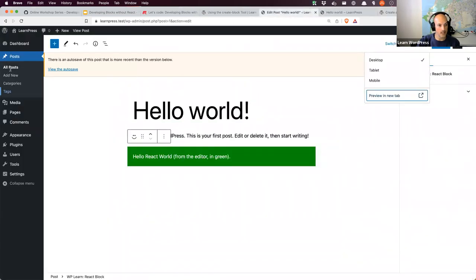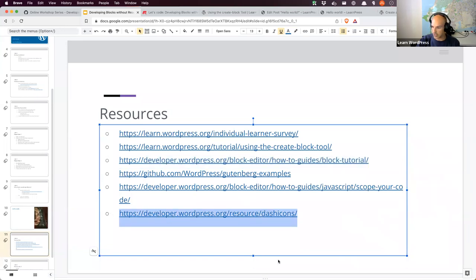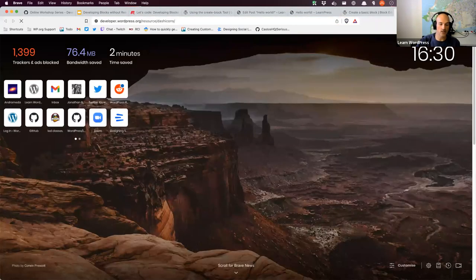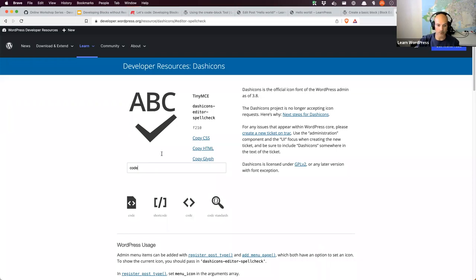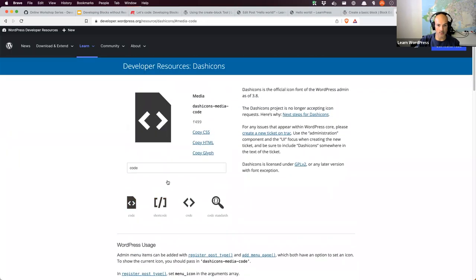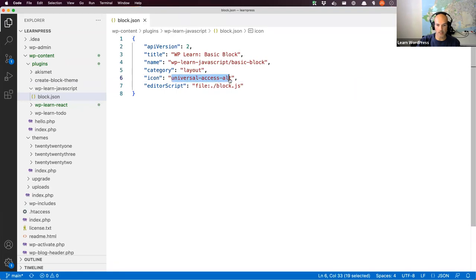To find Dashicons, there's a very handy document — I'll share it in the chat — that lists all the Dashicons. You can filter by what you're looking for. I'm going to type 'code' and there are some options. I'll use this one that looks like a code file. Clicking on it shows the unique name — everything after the 'dashicons-' prefix. I need the 'media-code' part. So I'll copy that out and put the icon as 'media-code'. The editor script is going to be a block.js file, which we'll create in a second, so I'll leave that as is. We could call it index.js or anything, but we'll leave it as the default block.js.